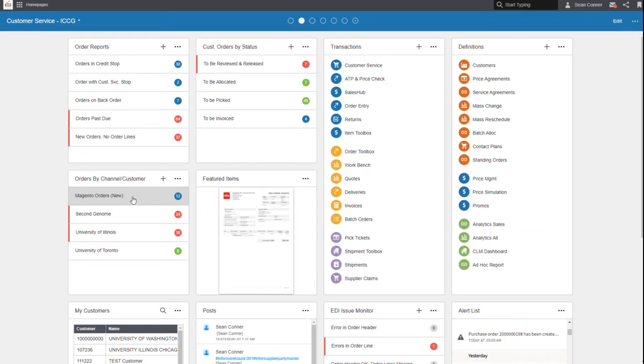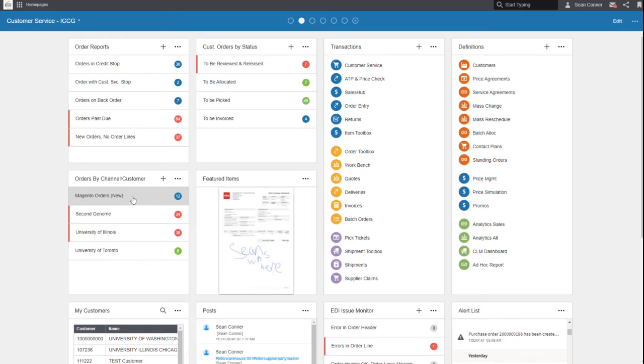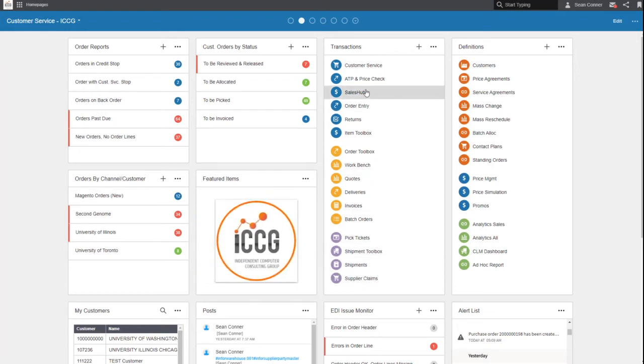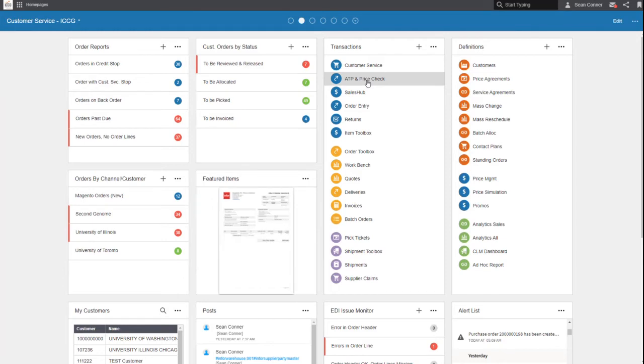These monitors are a great way to pull your data and bring it up front where it's important for you to look at. In addition, we have these transactions. If you're experienced with M3, these are M3 programs or M3 applications.